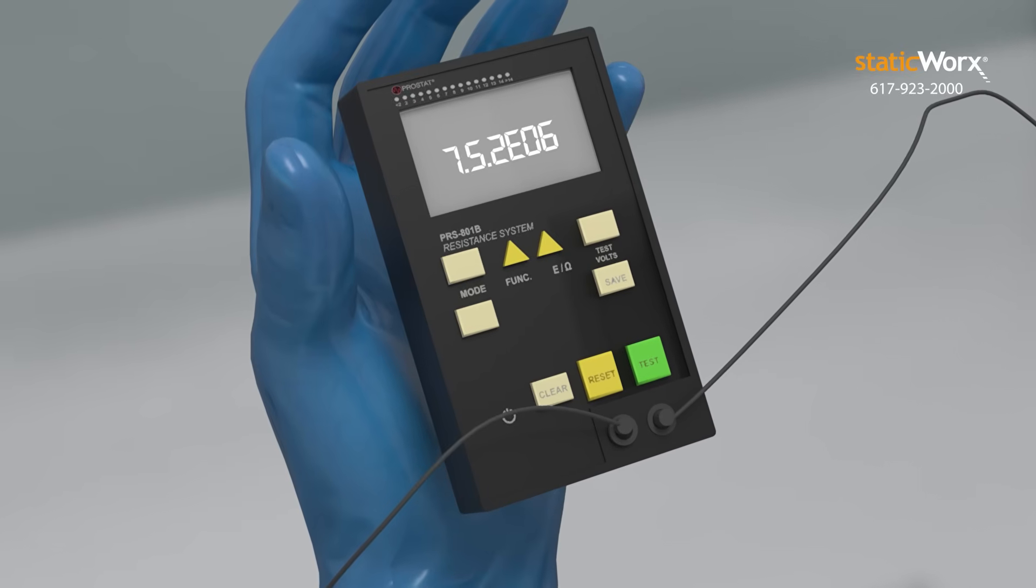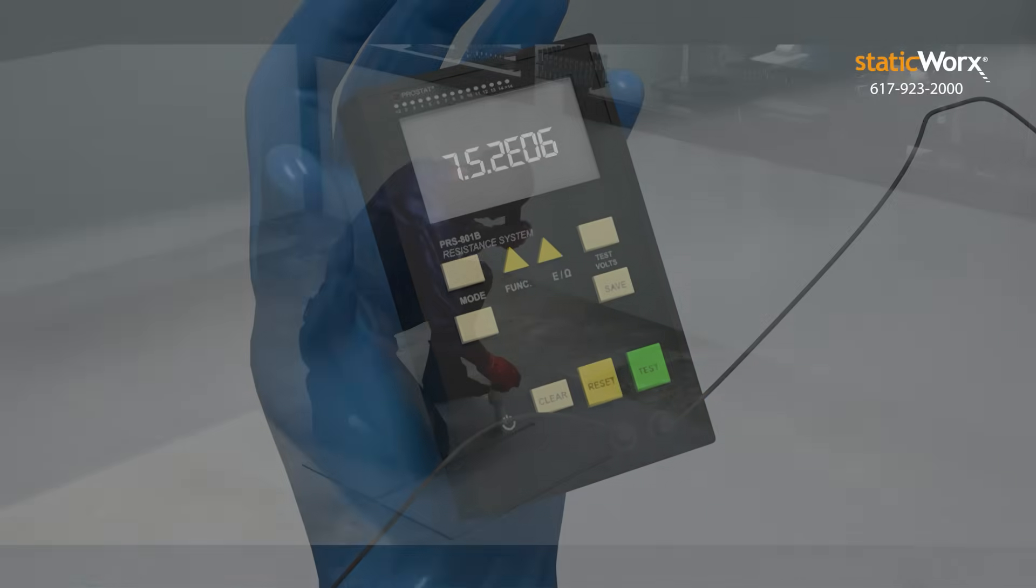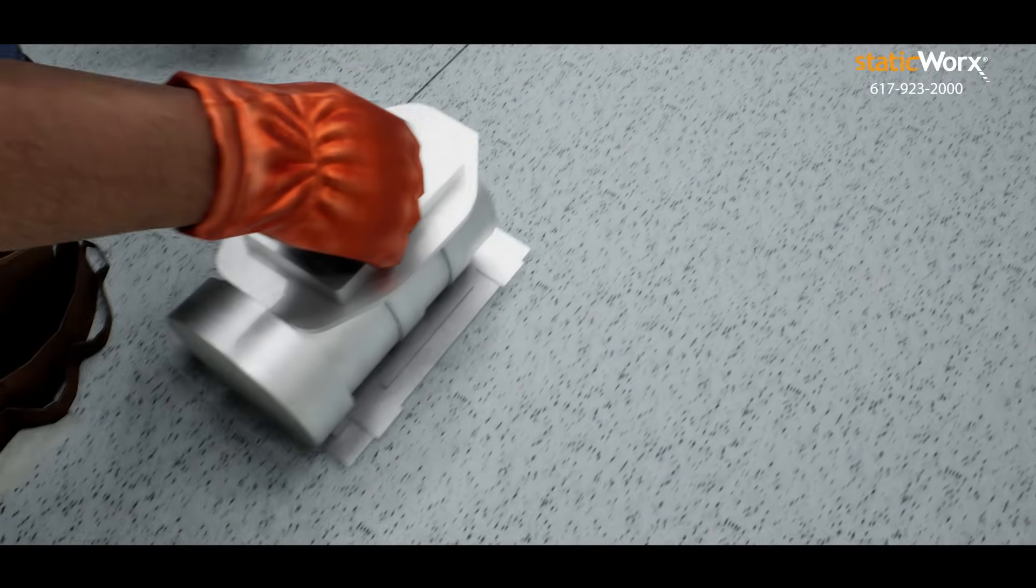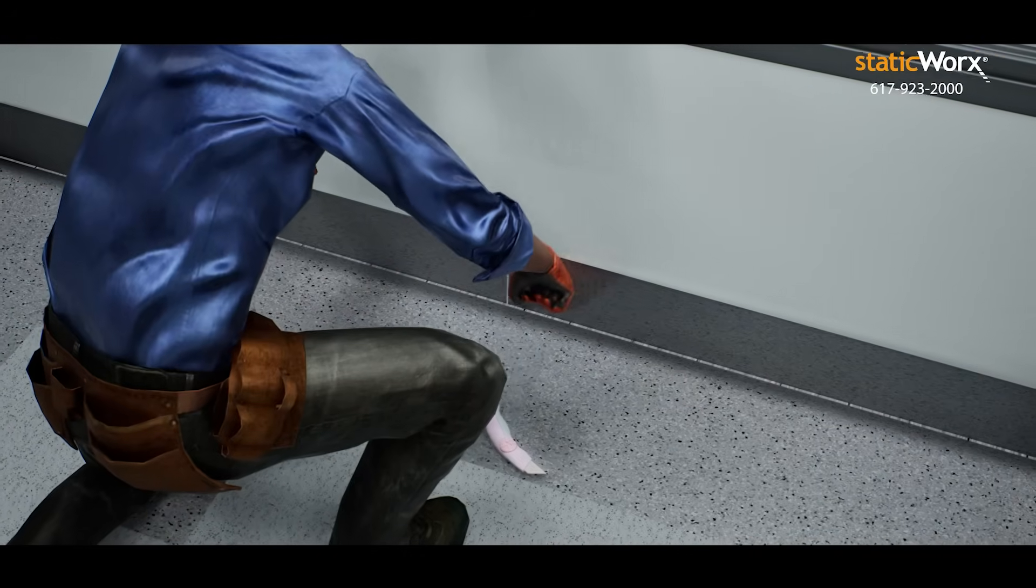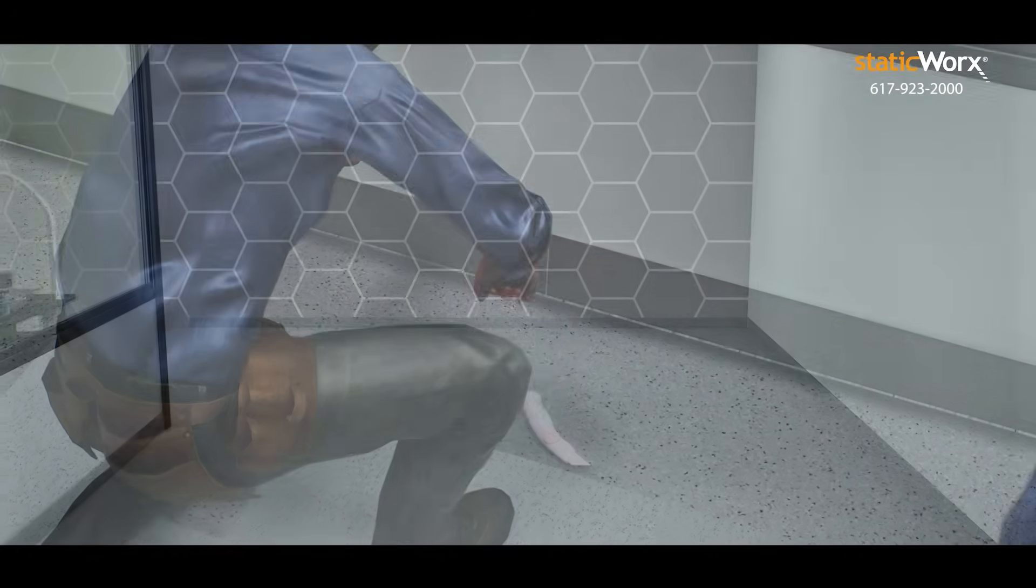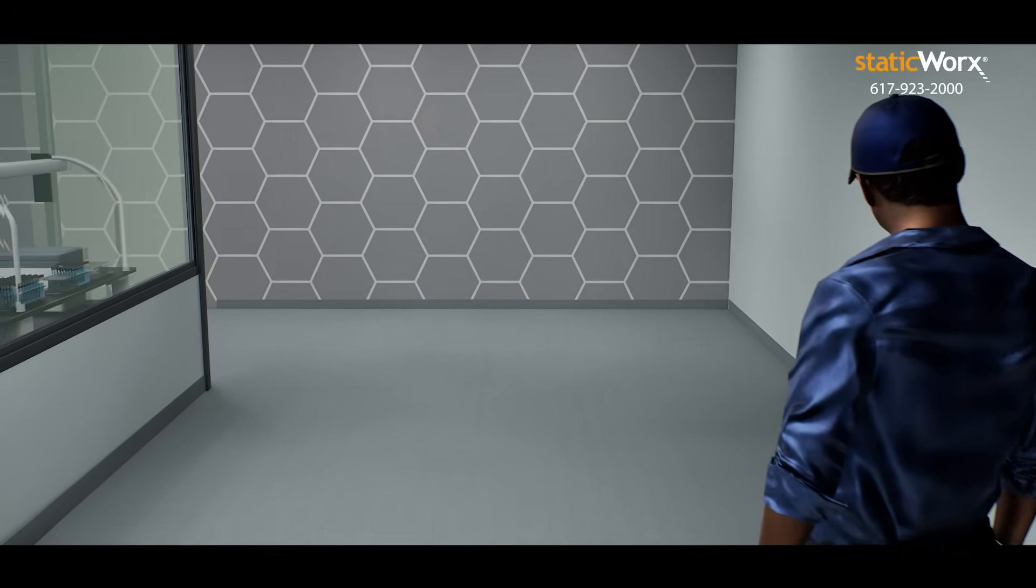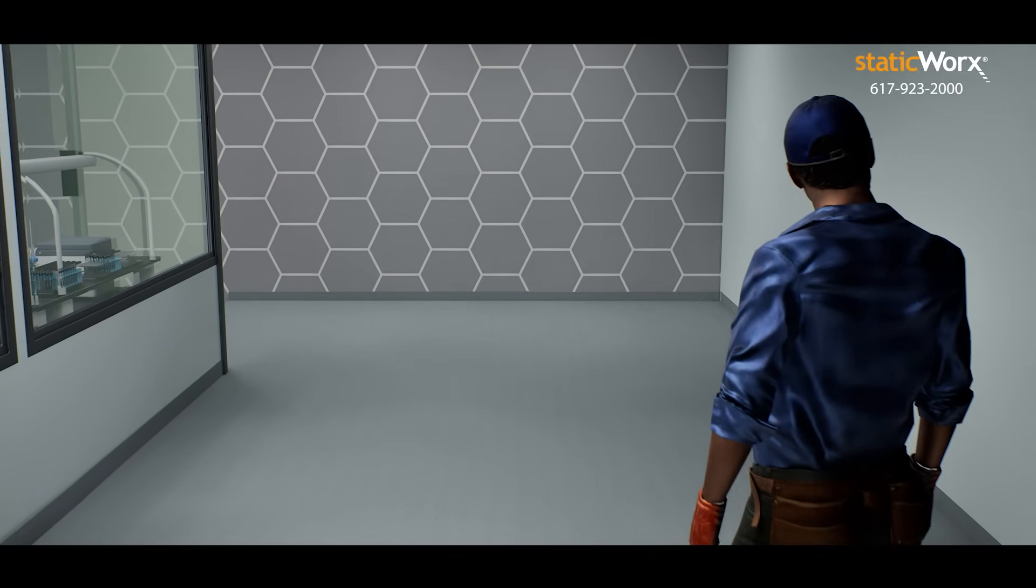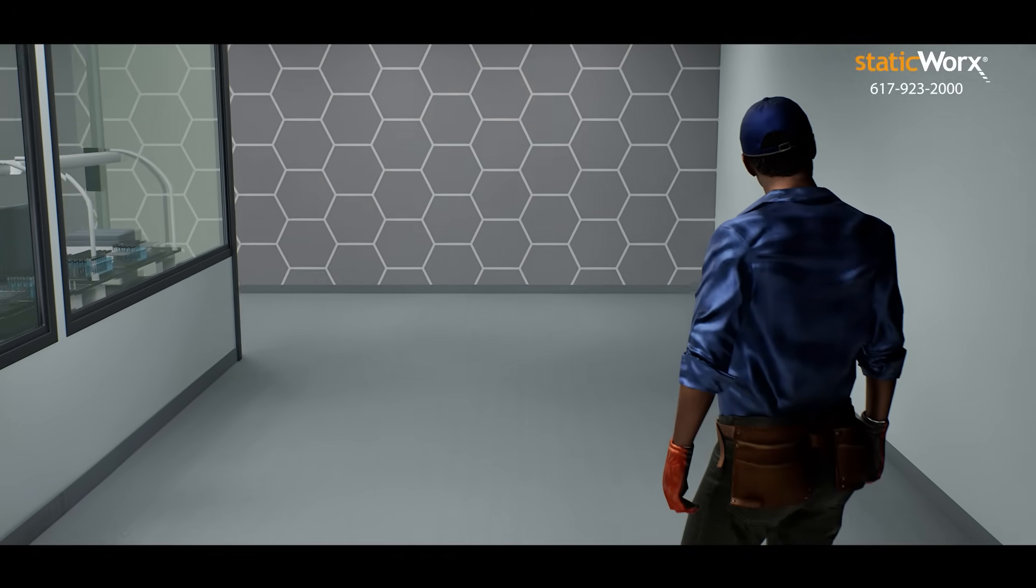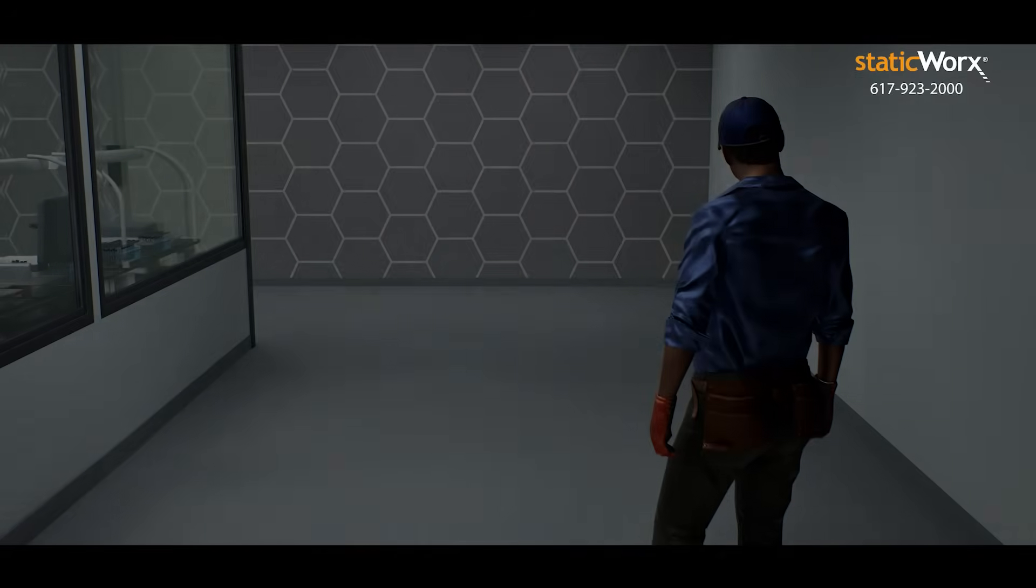If the floor meets ESD standards, passes tests, and checks all the right boxes for your application, you've got an ESD floor you can rely on, now and for the life of your floor.